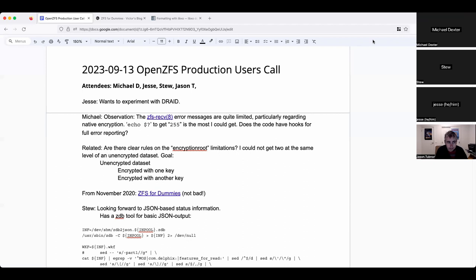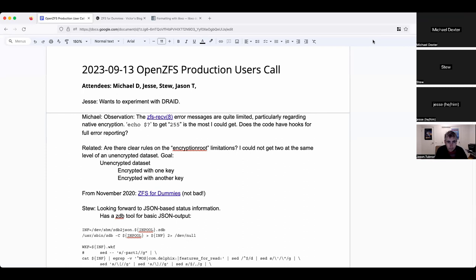Hello, this is the September 13th OpenZFS production users call. We have Jesse, Stew, Jason, and myself, Michael. Perhaps a few more will trickle in. To catch Jason up, I was lamenting the limited error reporting on the zfs receive utility.